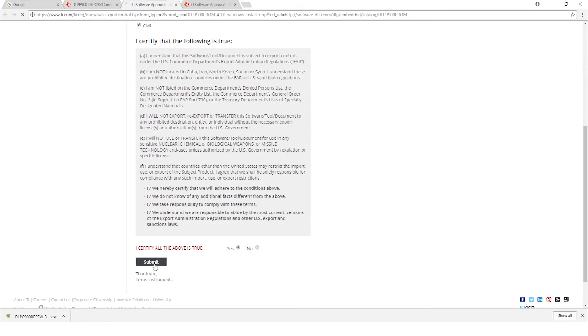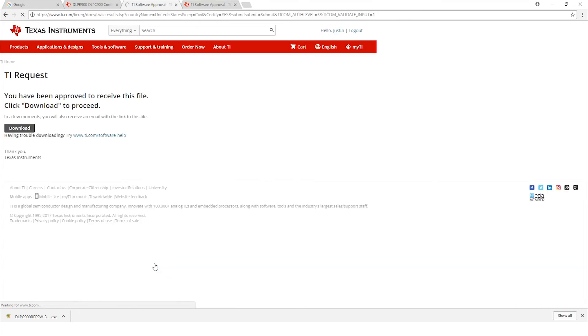Go ahead and submit. It should bring up the option to download this file. Here it is. Let's go ahead and click download.